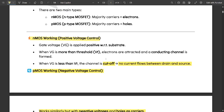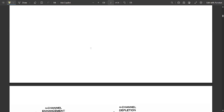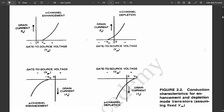Key takeaways: the MOSFET acts as a switch but with real-world behavior; threshold voltage VT is key to understanding when the switch turns on; enhancement mode is used in CMOS designs today; and both NMOS and PMOS are used together in CMOS circuits. The MOSFET is a majority charge carrier device in which the current in a conducting channel between source and drain is controlled by a voltage applied to the gate terminal.